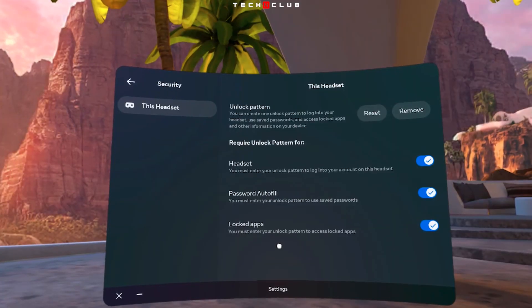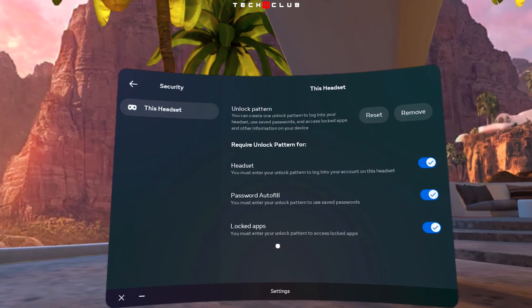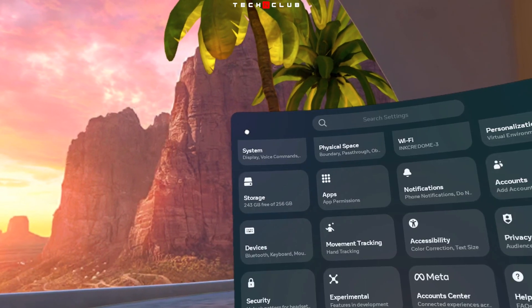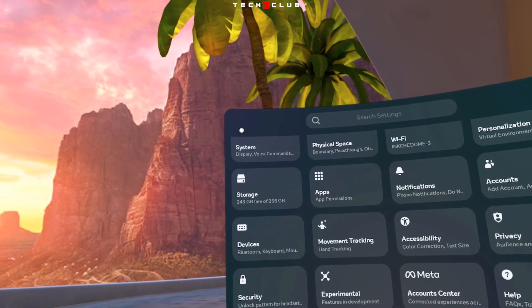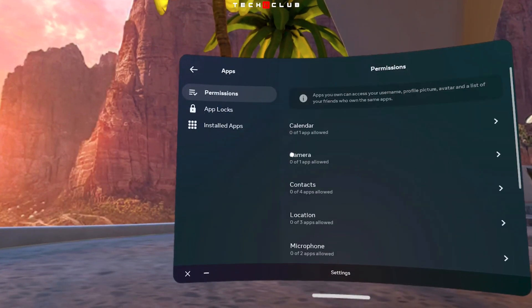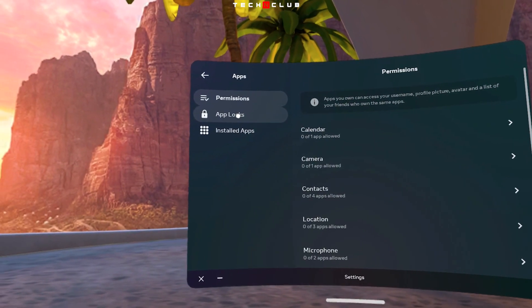Now you can select which apps to lock or unlock in your library. Just go back to the Settings menu and select the Apps option. Now select App Locks.